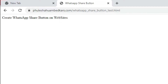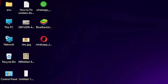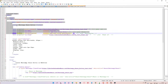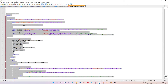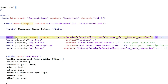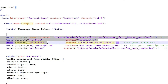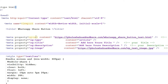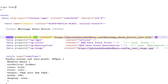Now I minimize the browser and go to Notepad++. Here is my code — this code is in the YouTube description, just download it. The first important part is the meta properties. The first meta property is og:url — just add your sharing URL here.